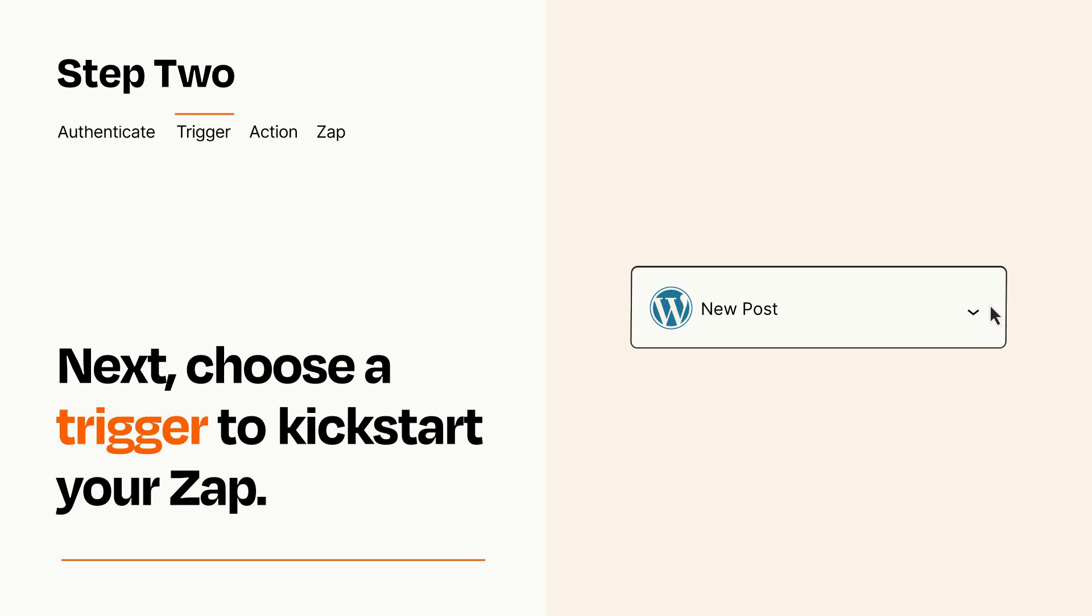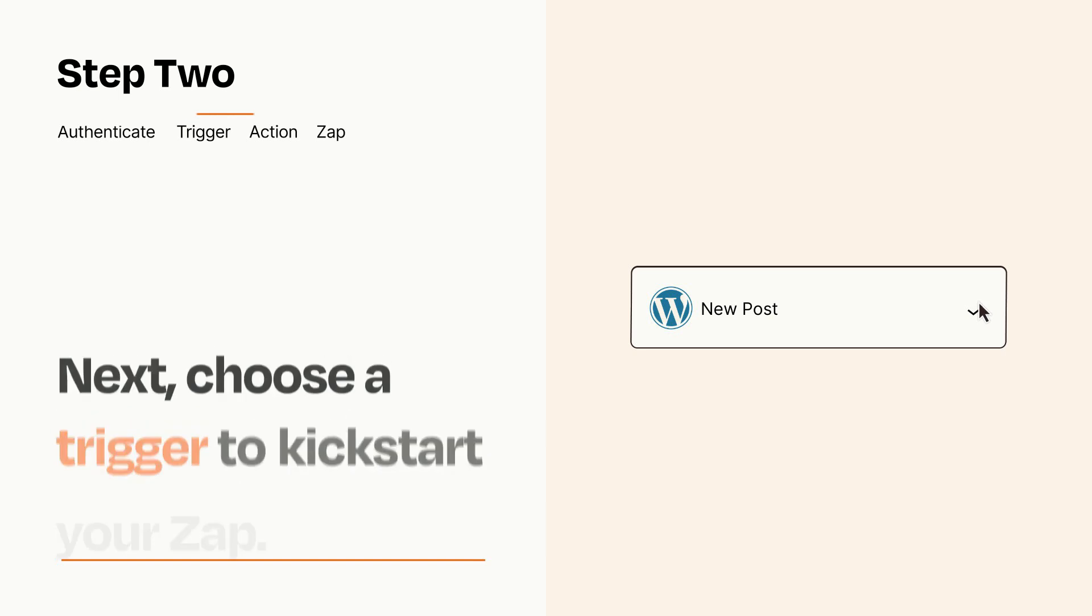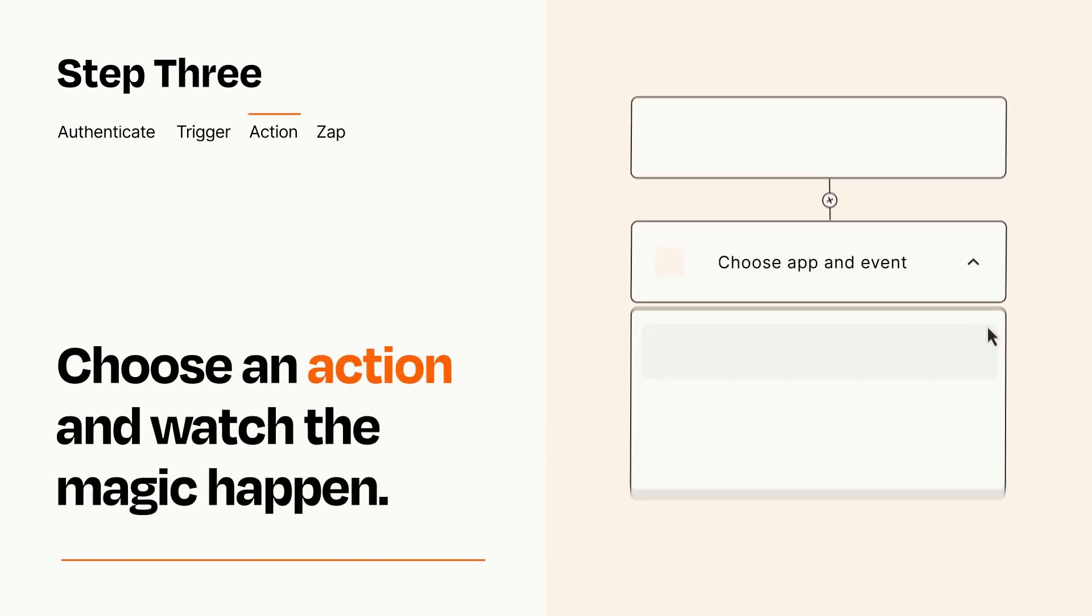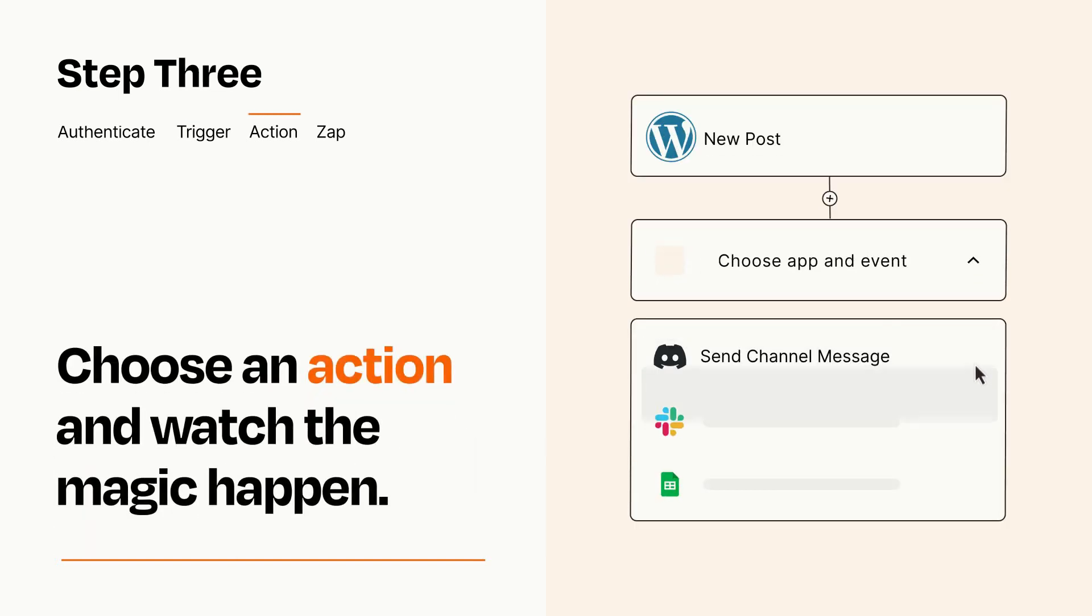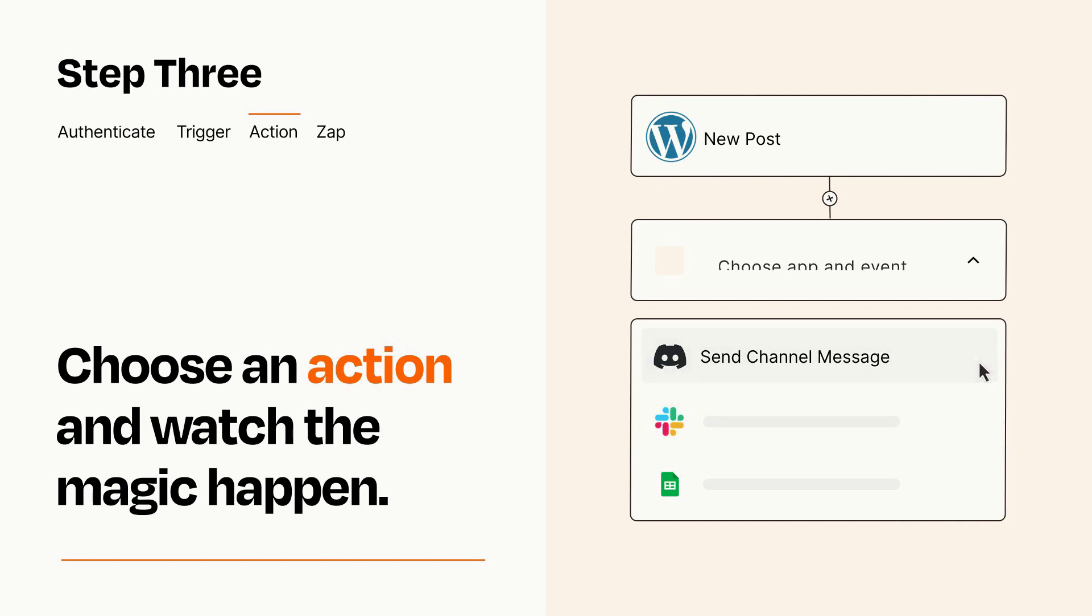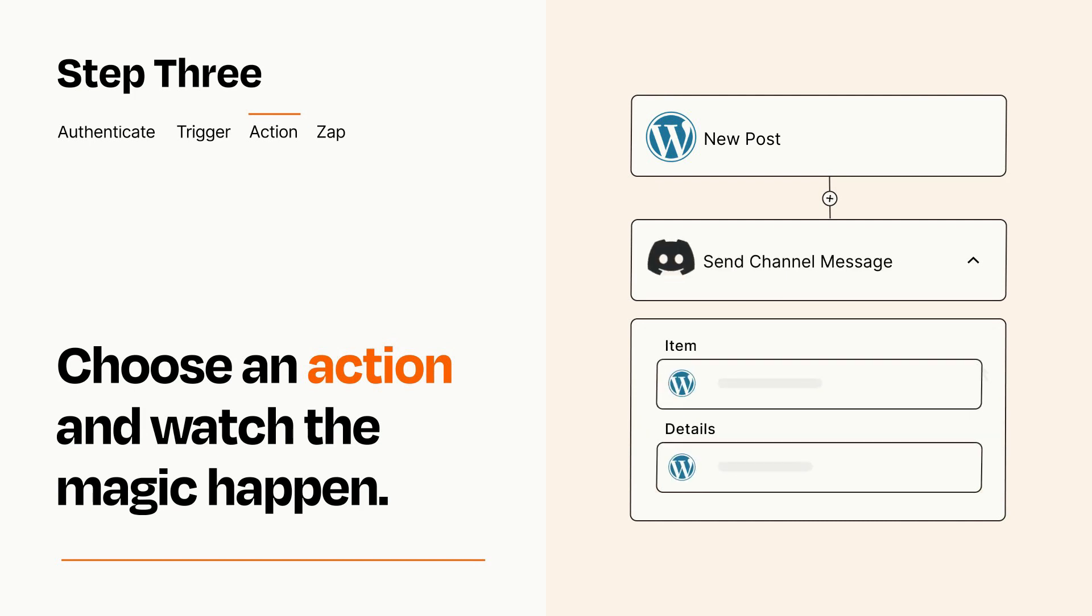This last part is where the magic happens. Choose the action you want to happen in your target app. You'll see a bunch of fields where you can specify the details of your Zap. You can type free form text or pull data in from your trigger step as needed.